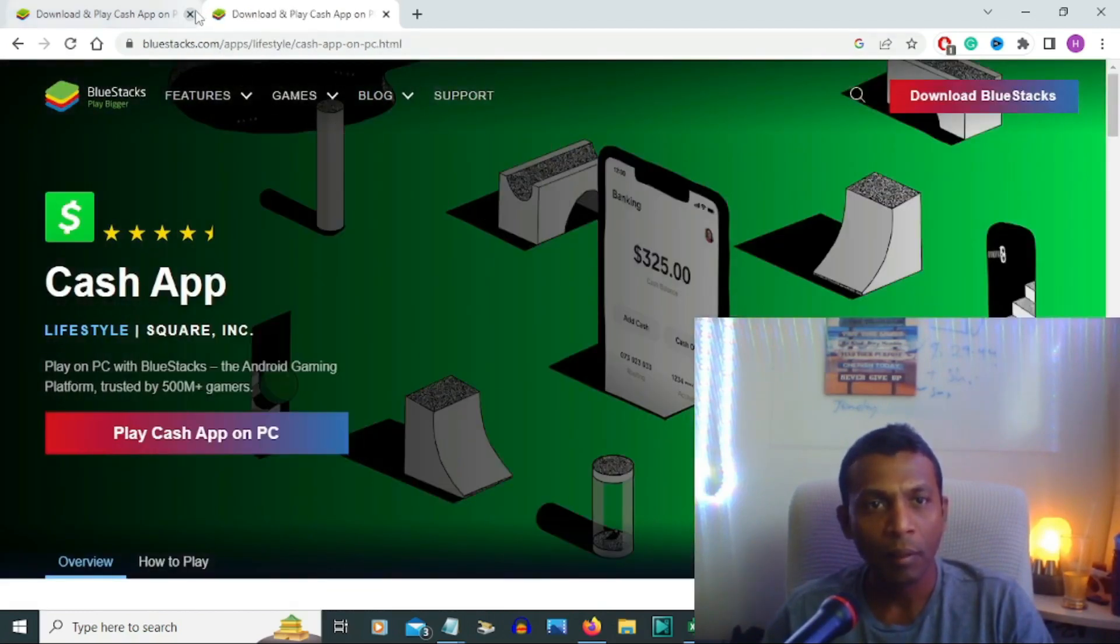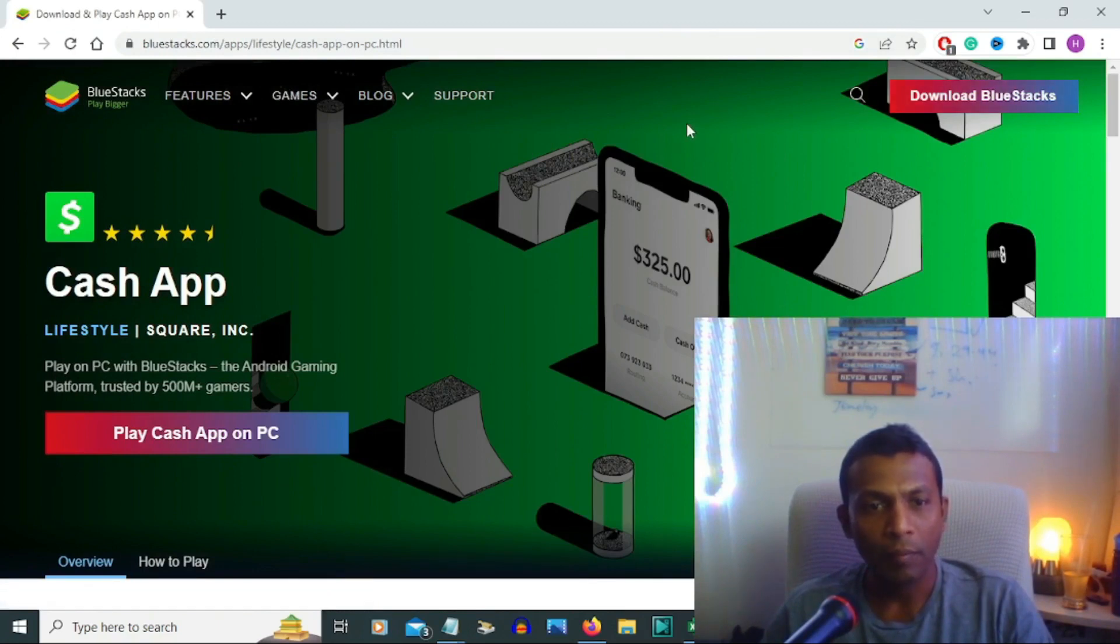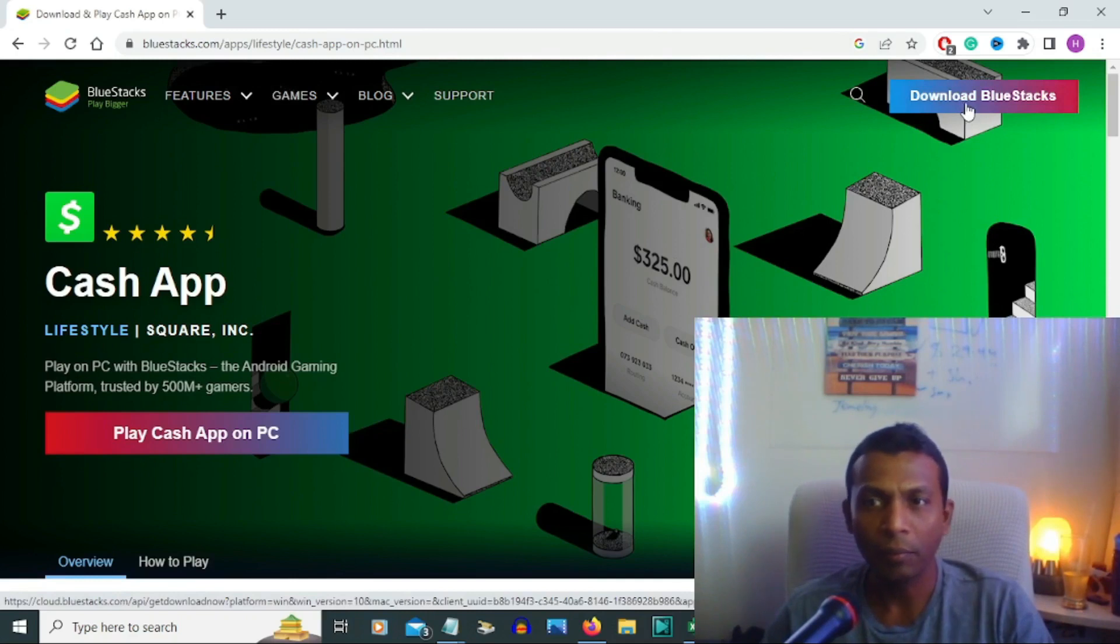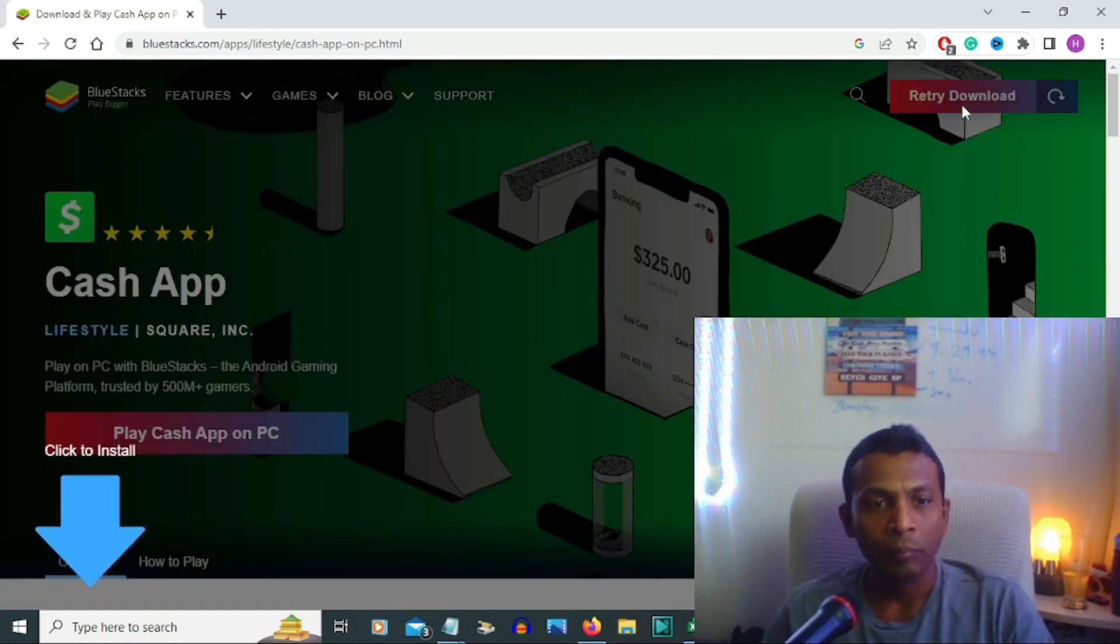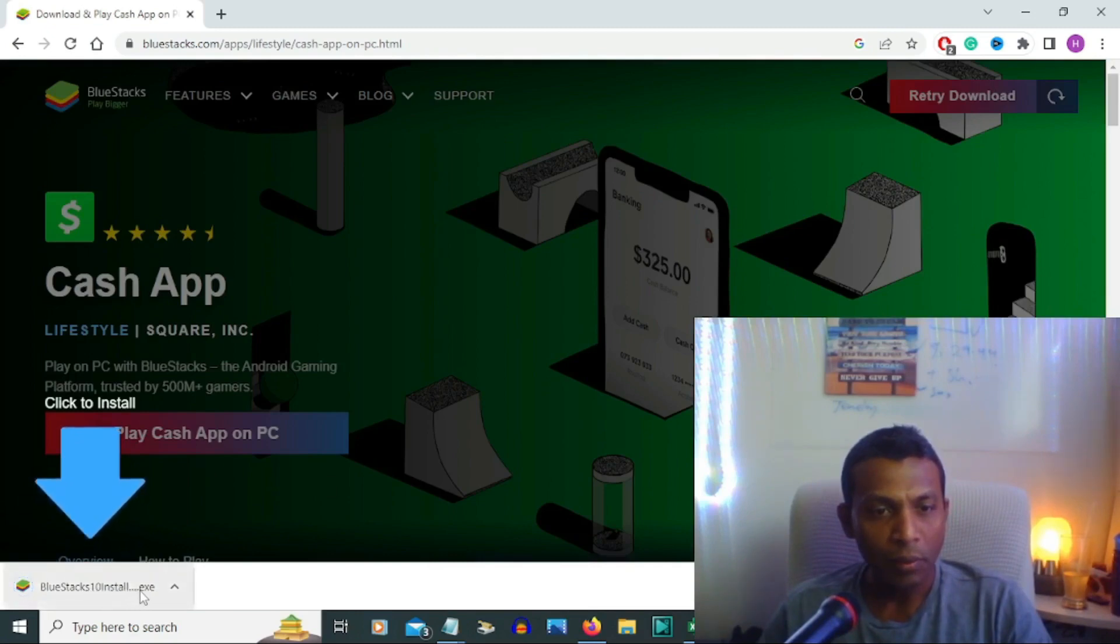First you have to go to the right corner and download BlueStacks. Click that link. You can see the BlueStacks 10 installer downloading. I'm going to install the BlueStacks installer. Click yes, install now.